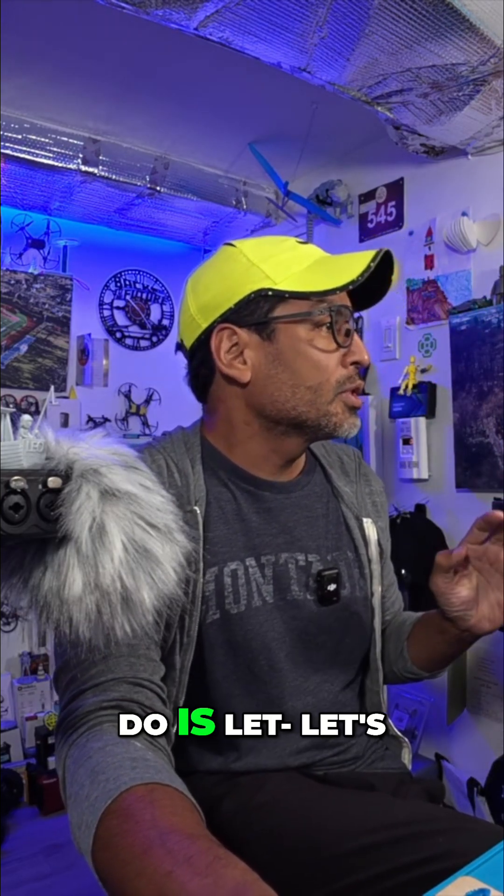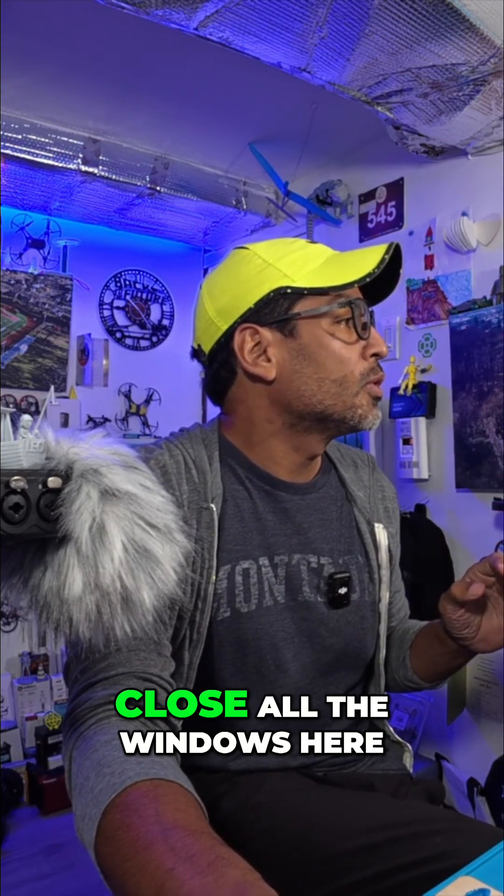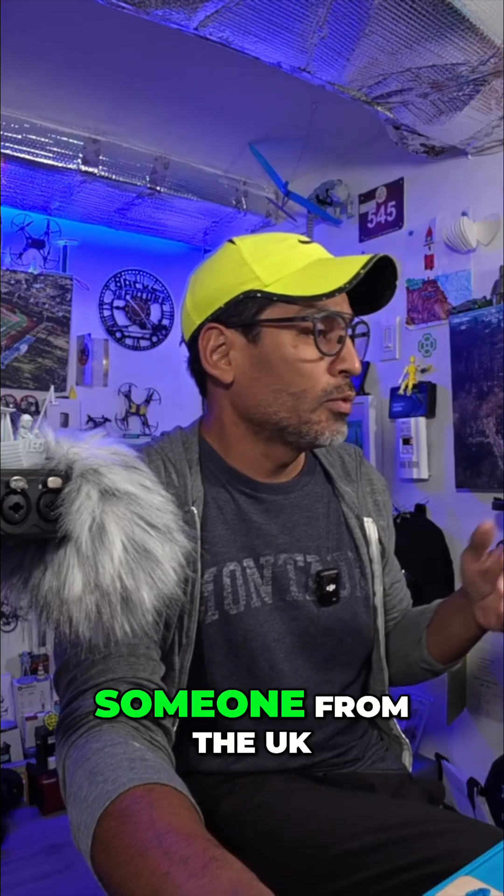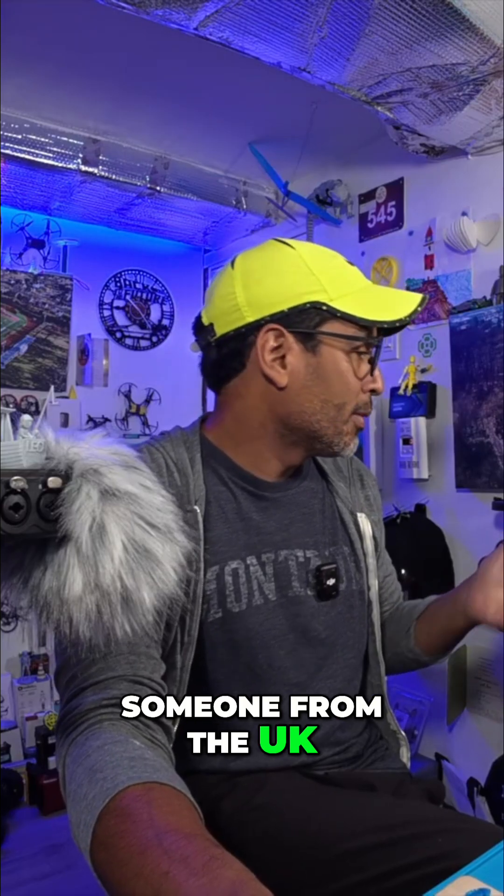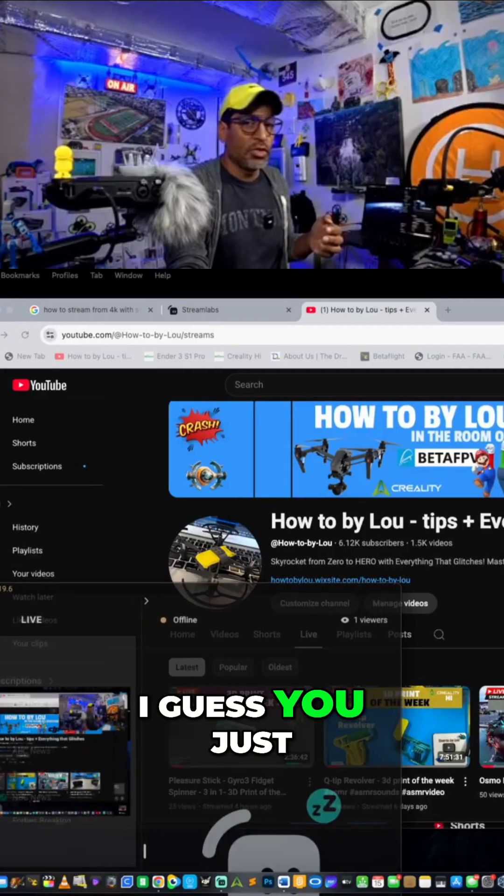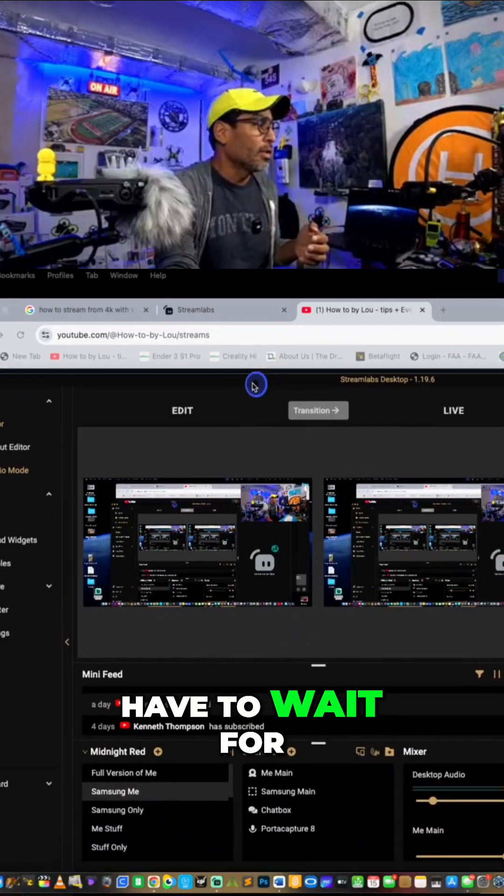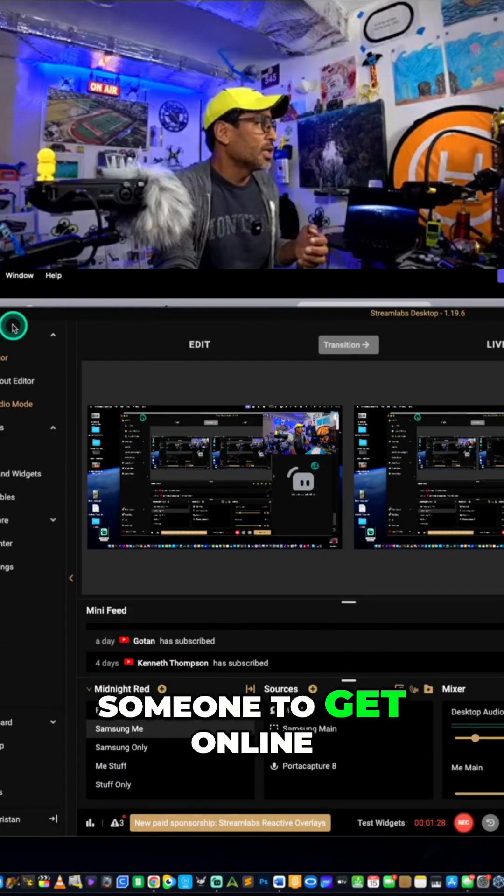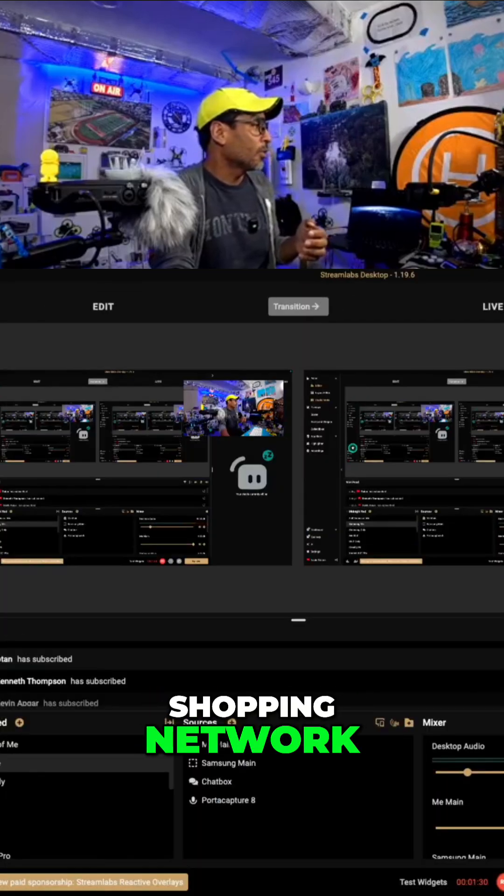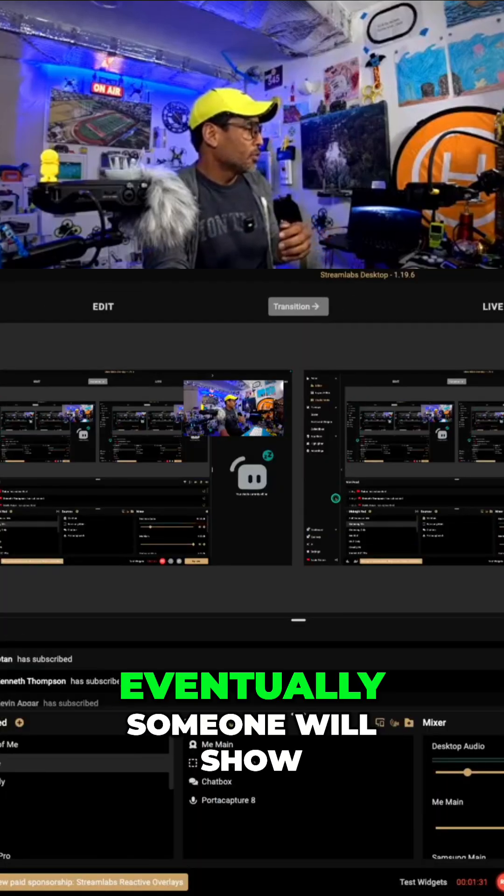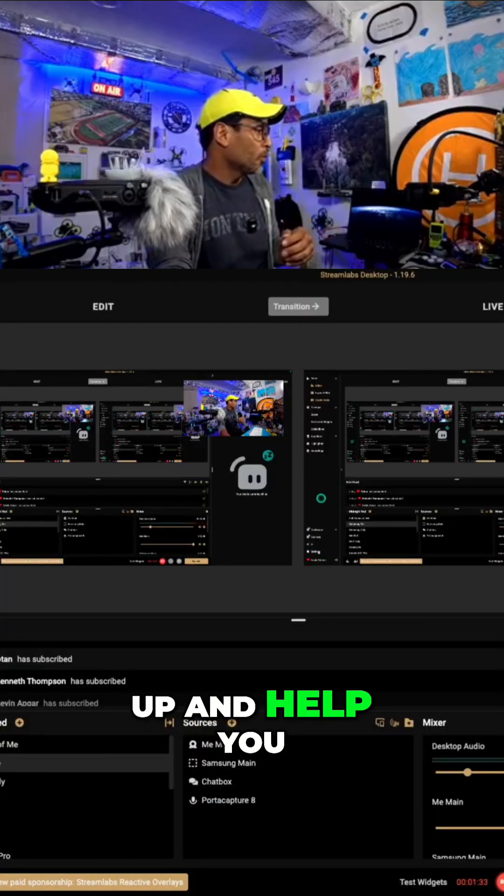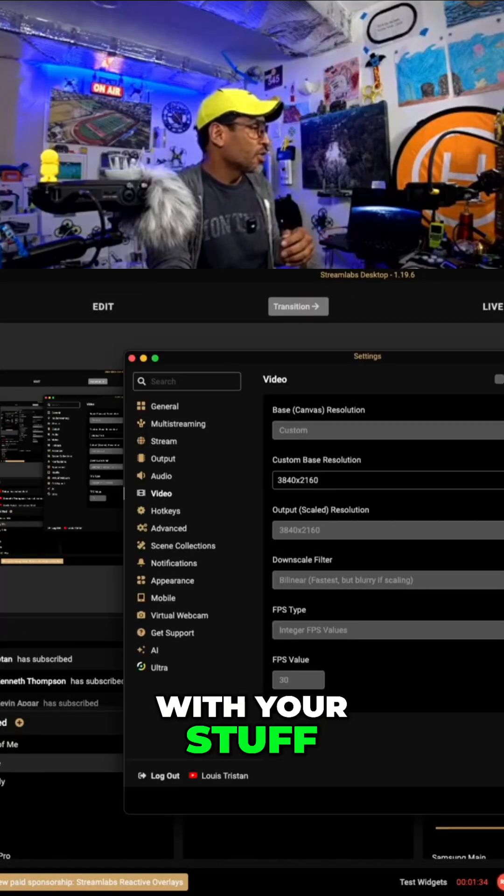So what you're going to do is, let's close all the windows here. Someone from the UK, but no one's chiming in. I guess you just have to wait for someone to get online. Sounds like the Home Shopping Network. Eventually, someone will show up and help you.